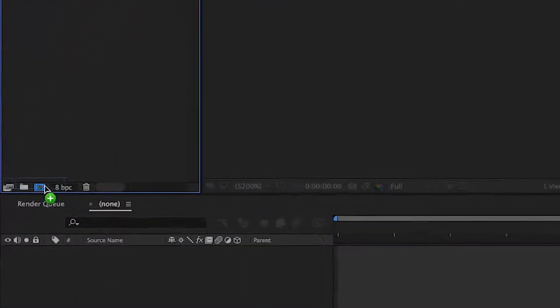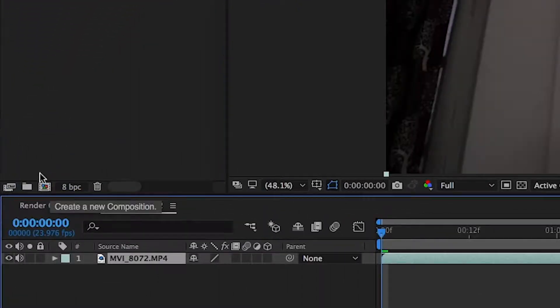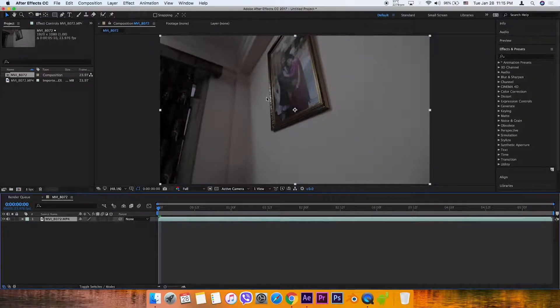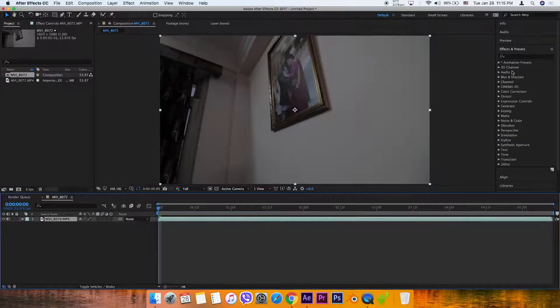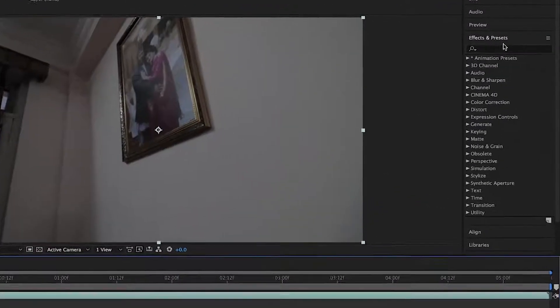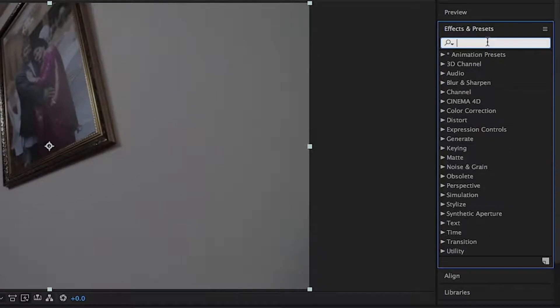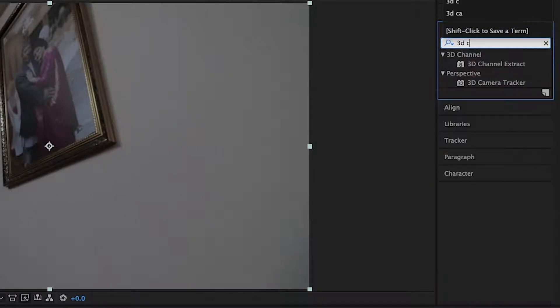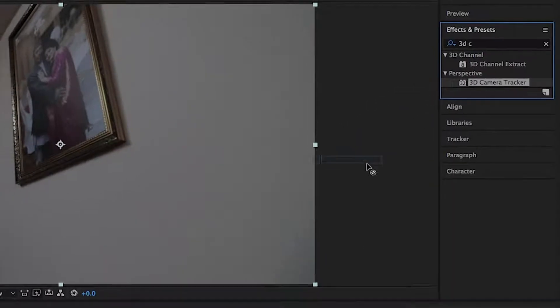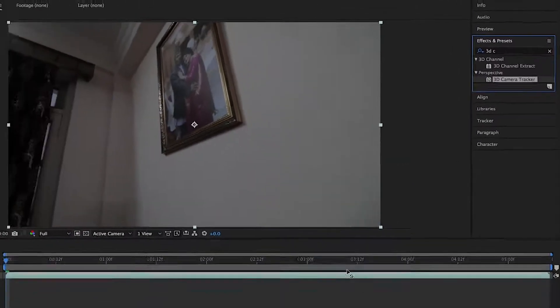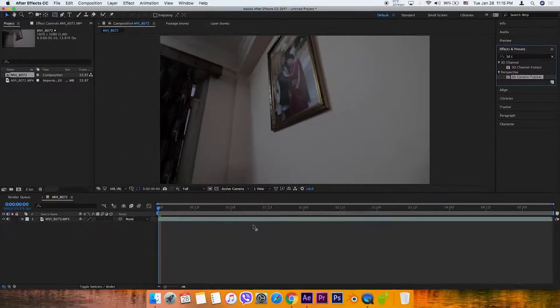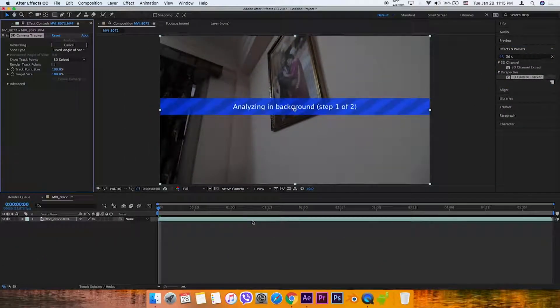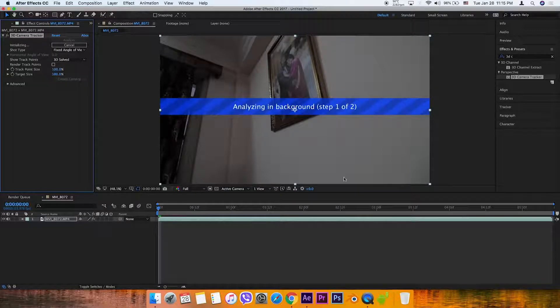This is the effects and presets panel. Find the 3D camera tracker and drag it onto your footage. After Effects will analyze the video.